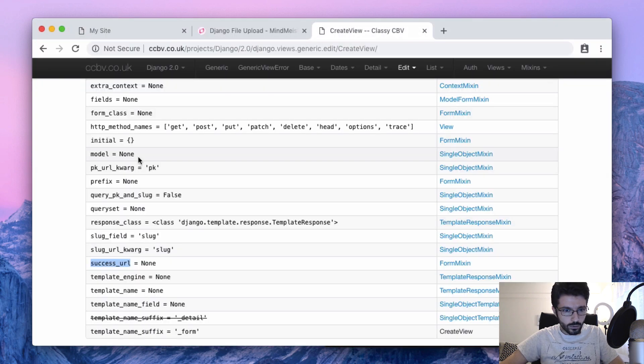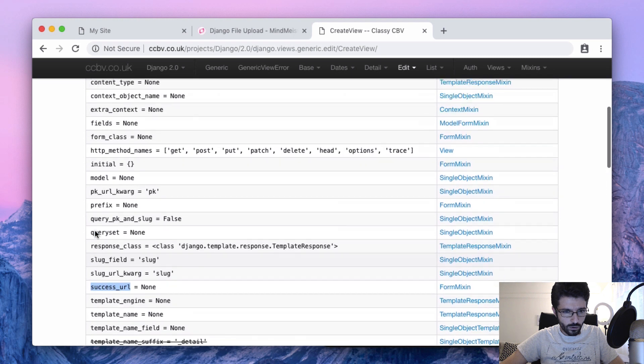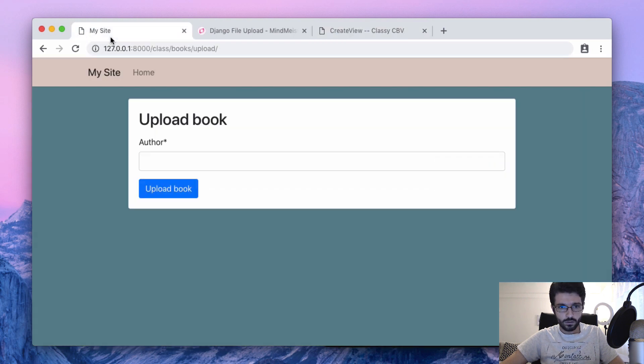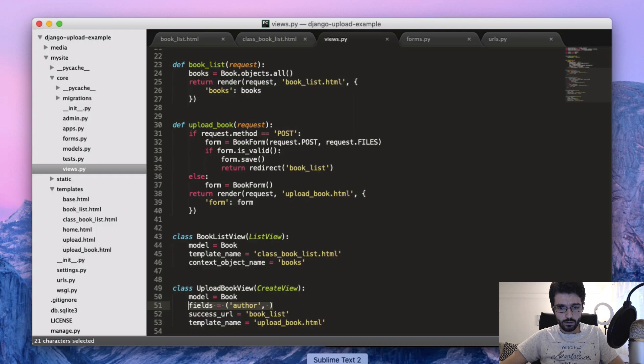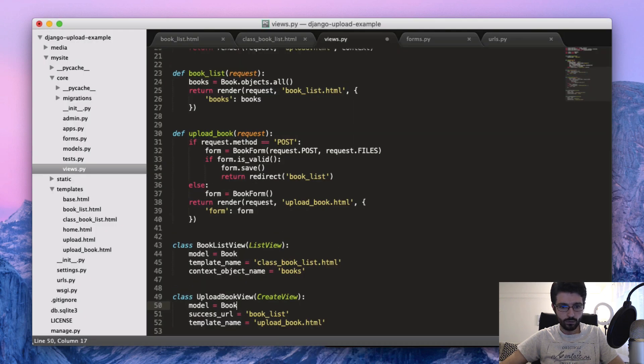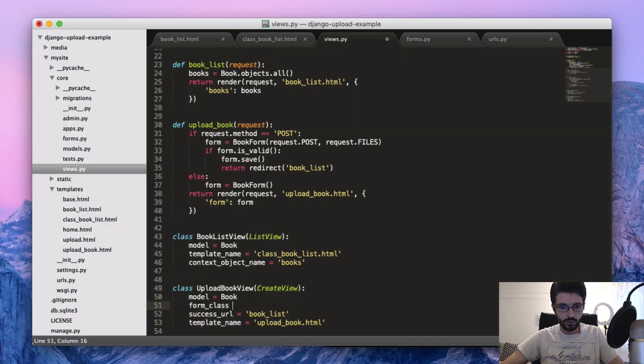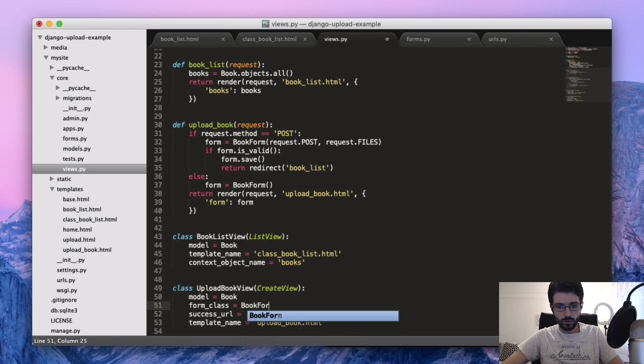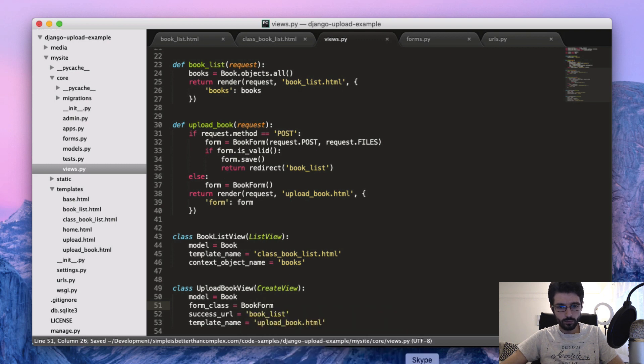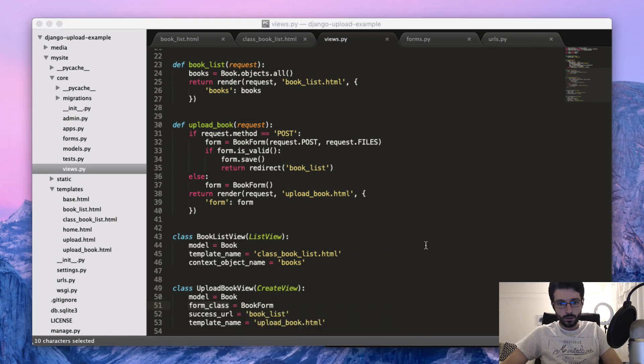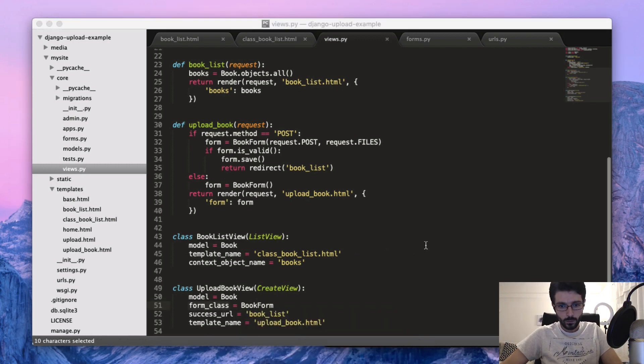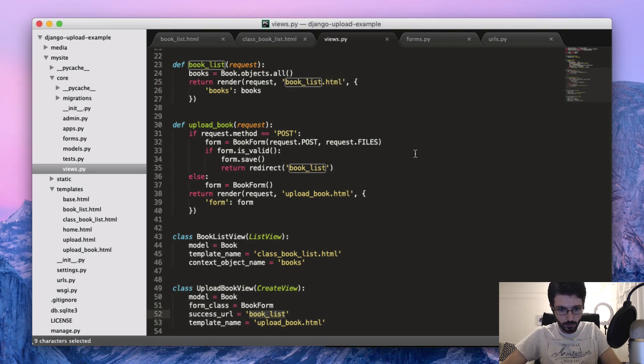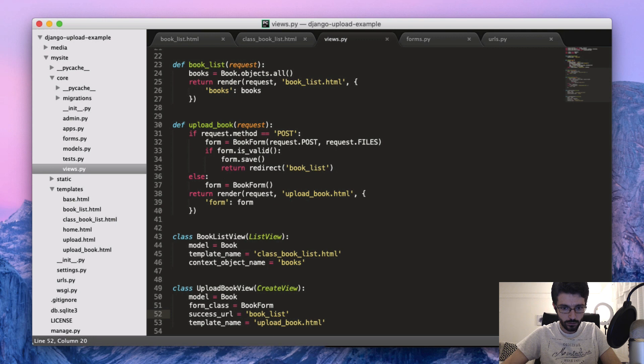Let's see what's the name. I think it's model form or... no, form_class. So instead of passing the fields, we can use the BookForm. So let's test it now, just before.